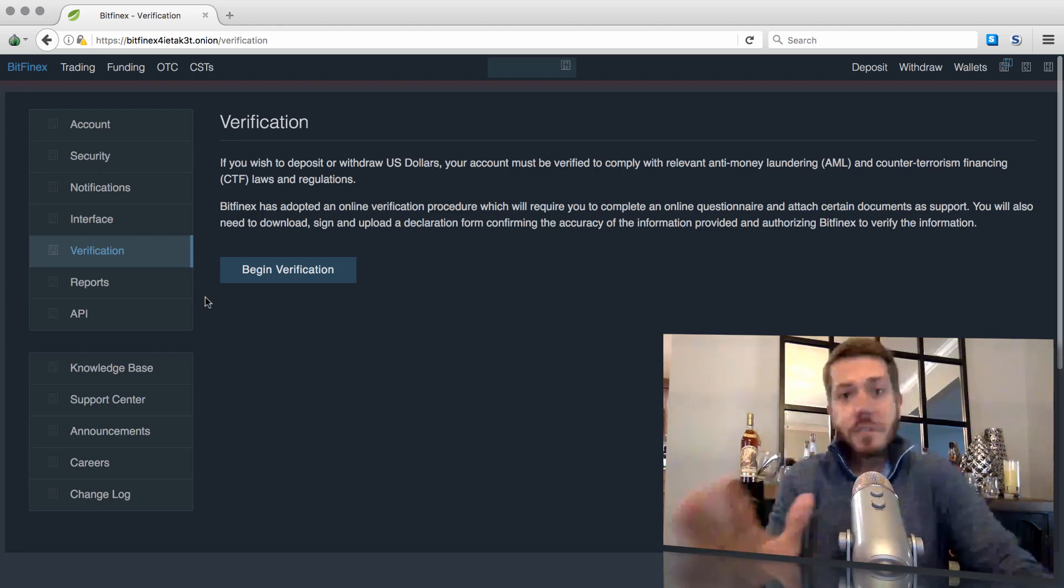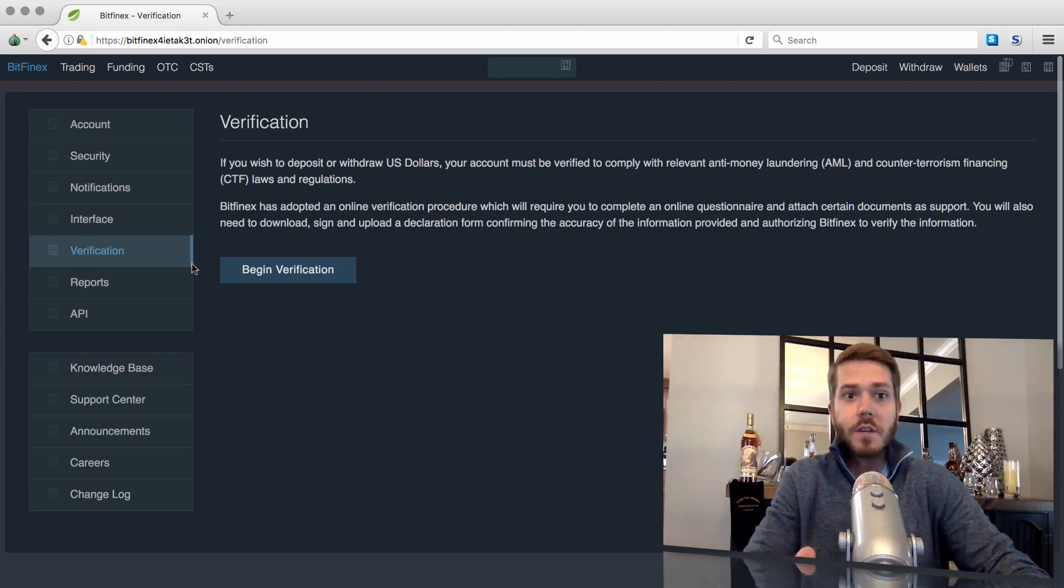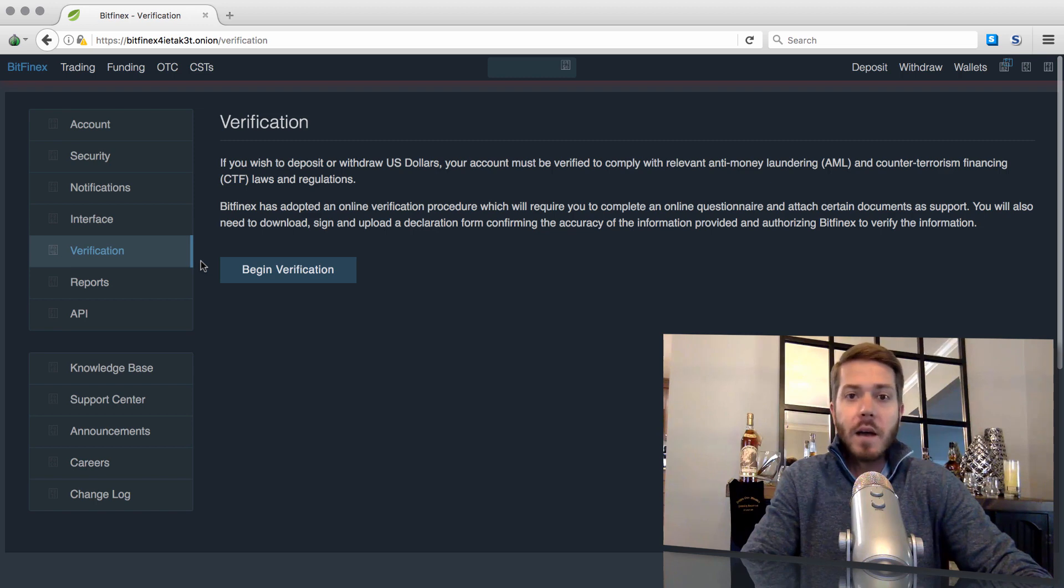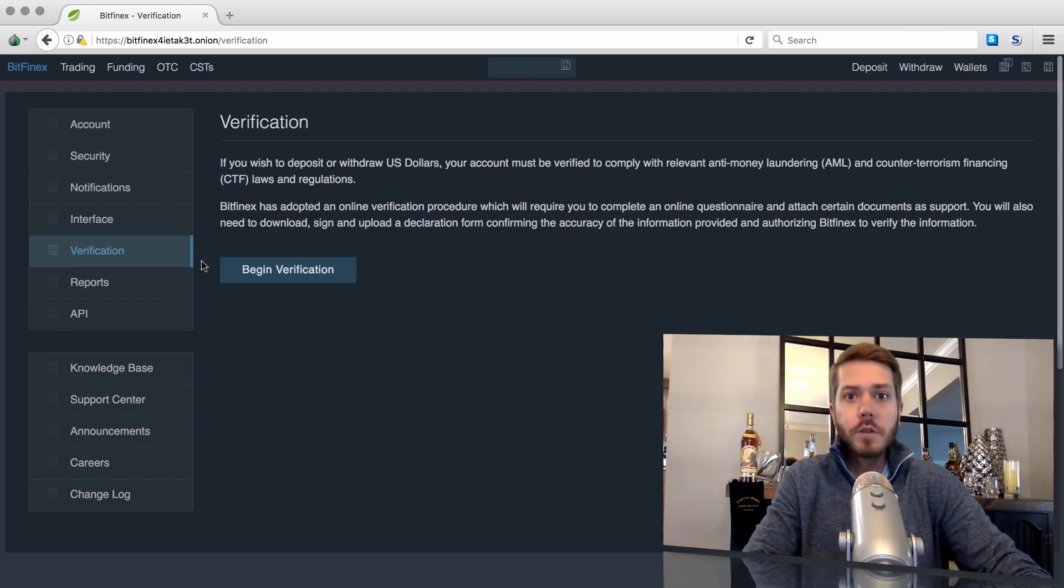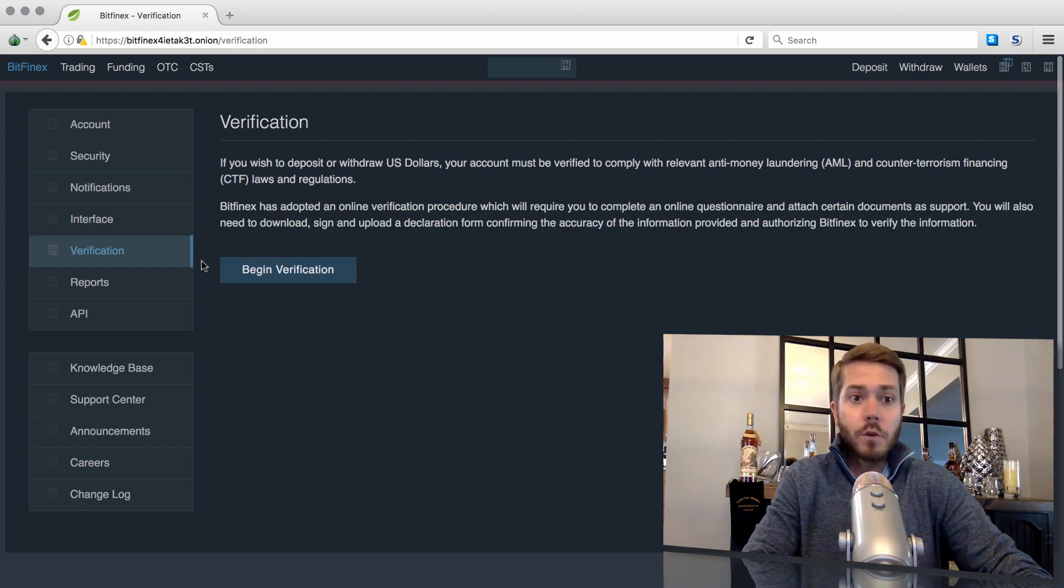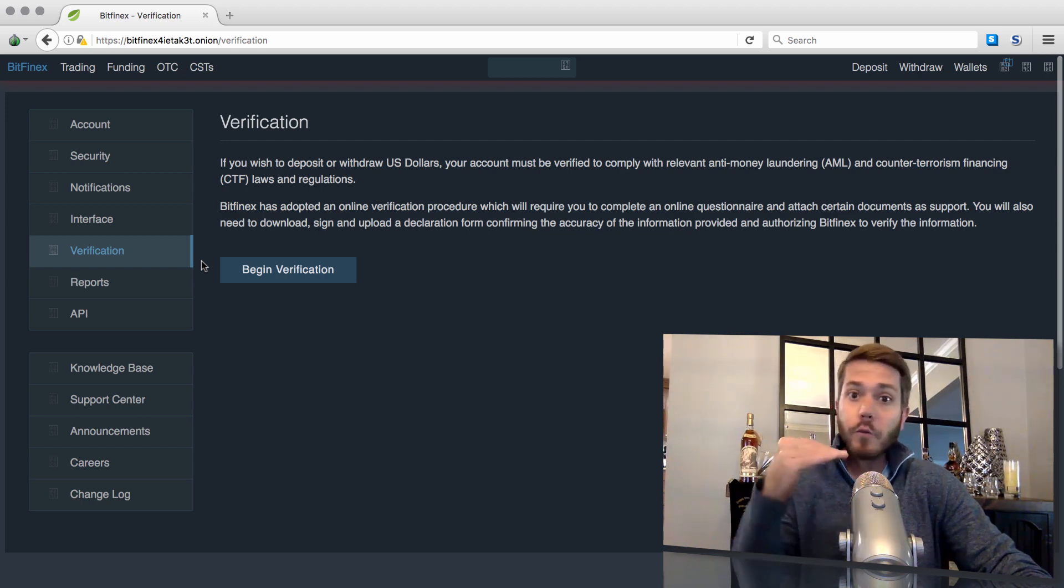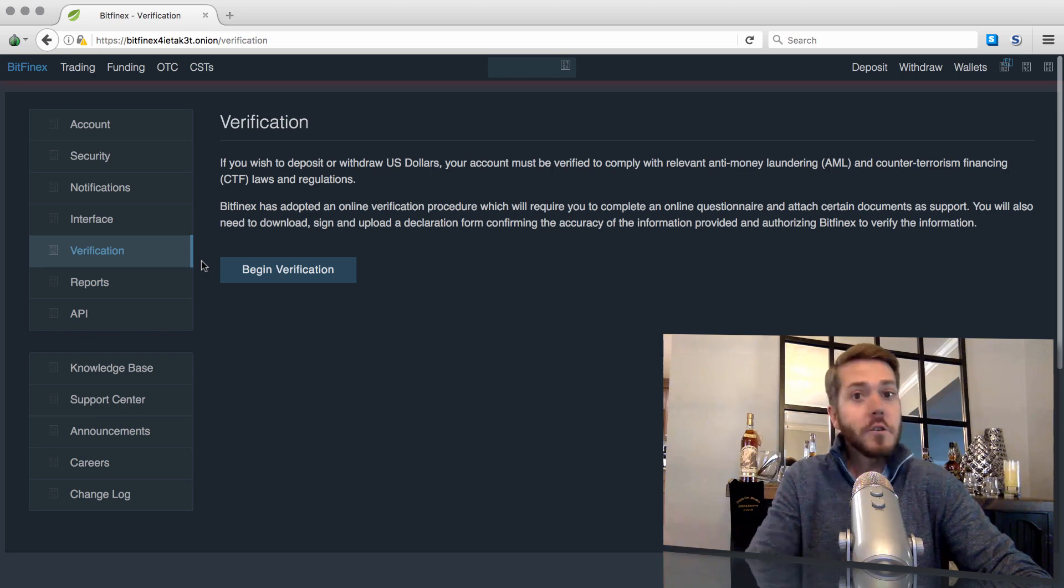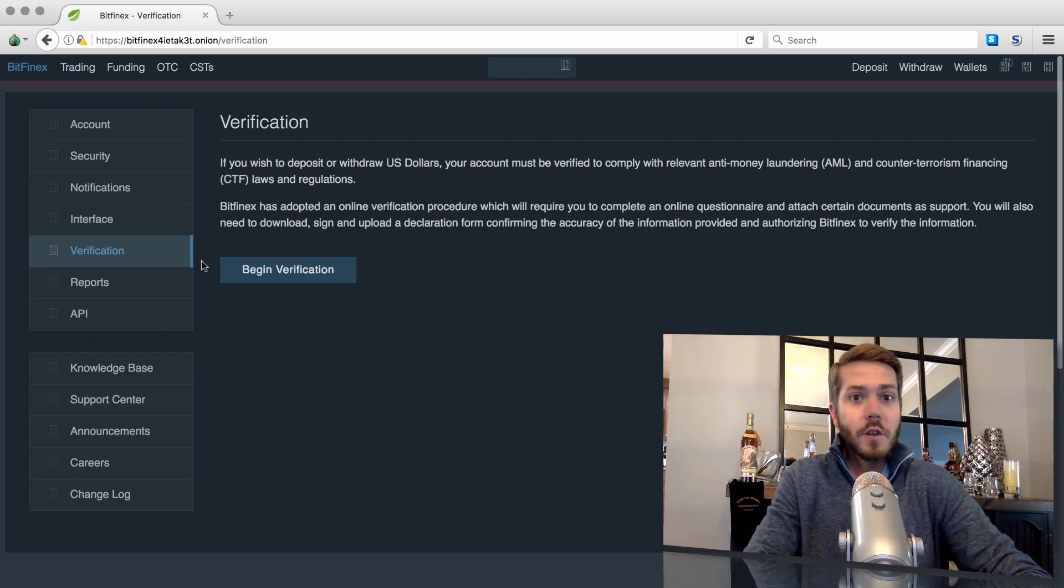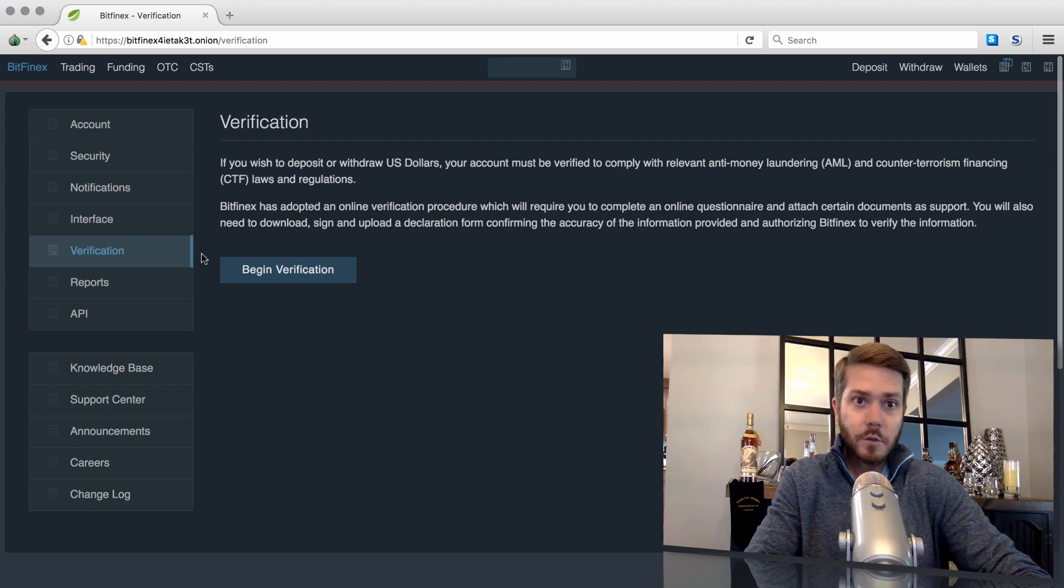Lastly, there's still risks here. If somehow you slip up or they figure out that you're actually a US account, they will likely be obligated to just freeze your account, which means your money's gone. So there's still certain risks associated with utilizing Bitfinex as a US individual.